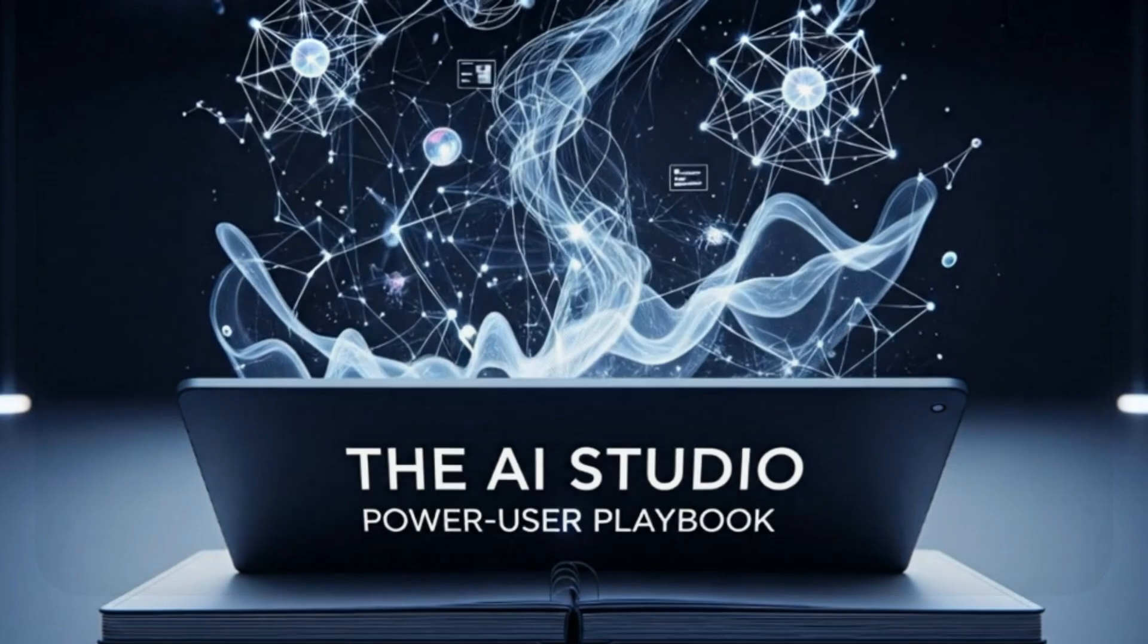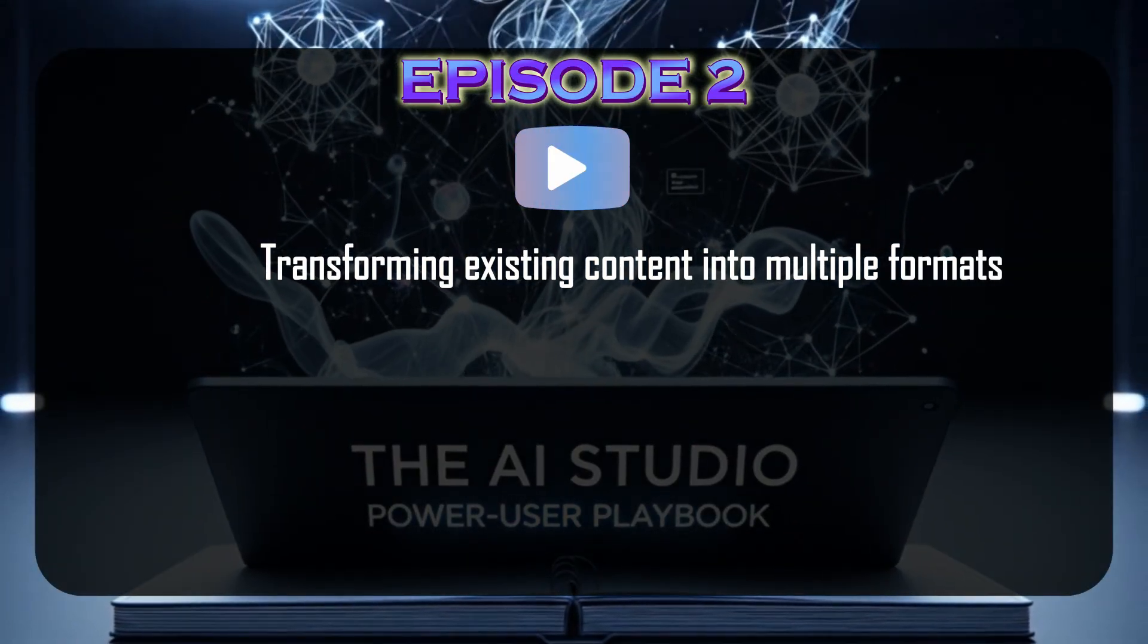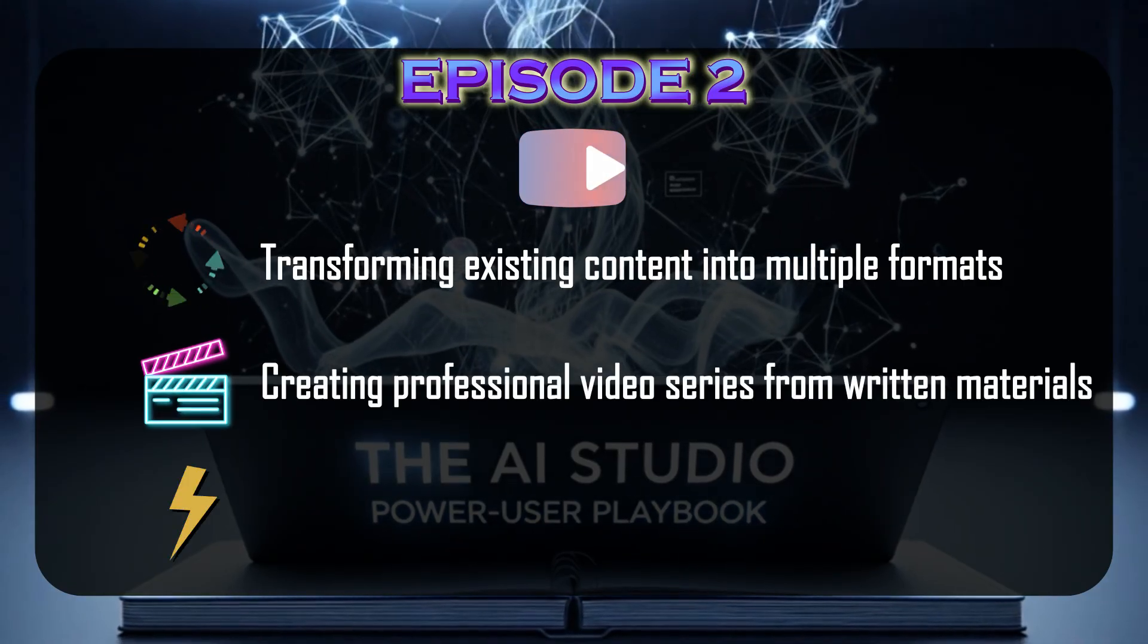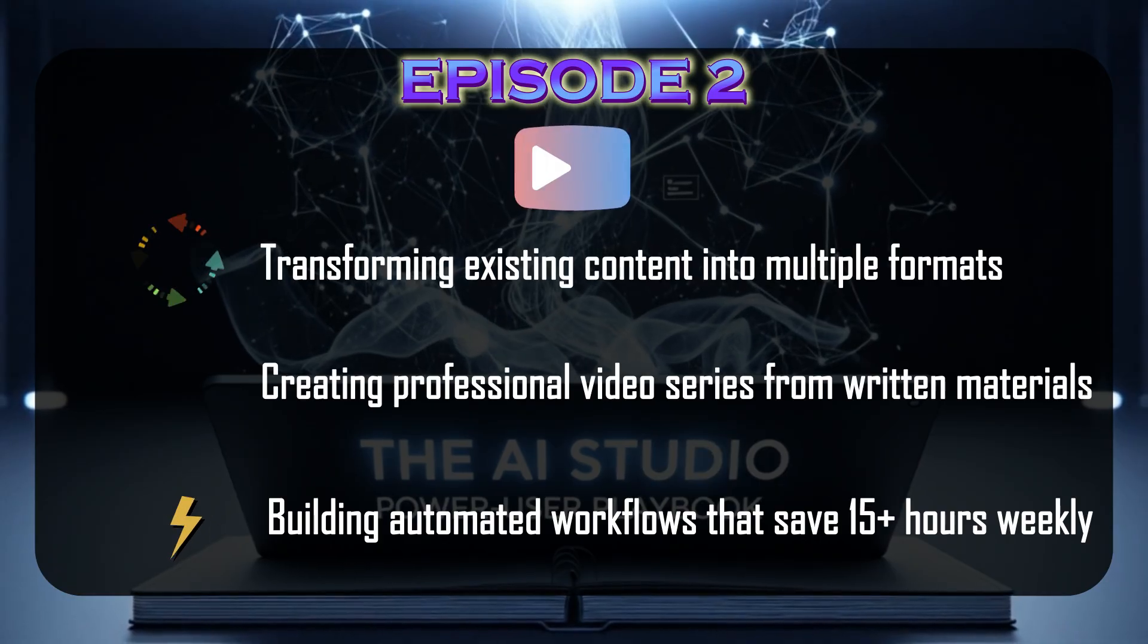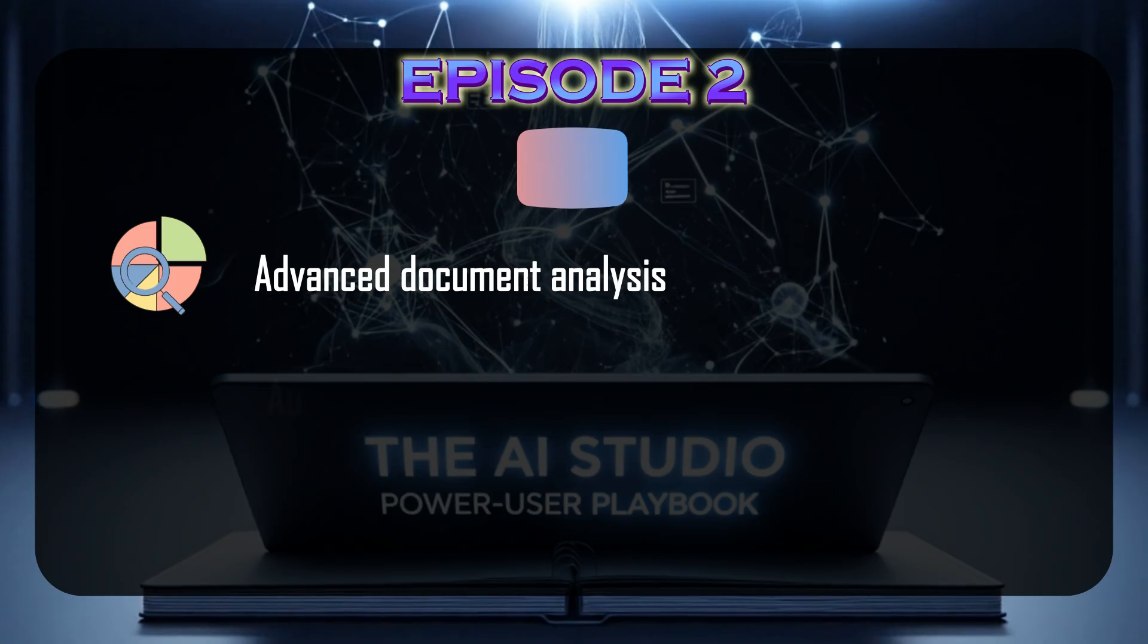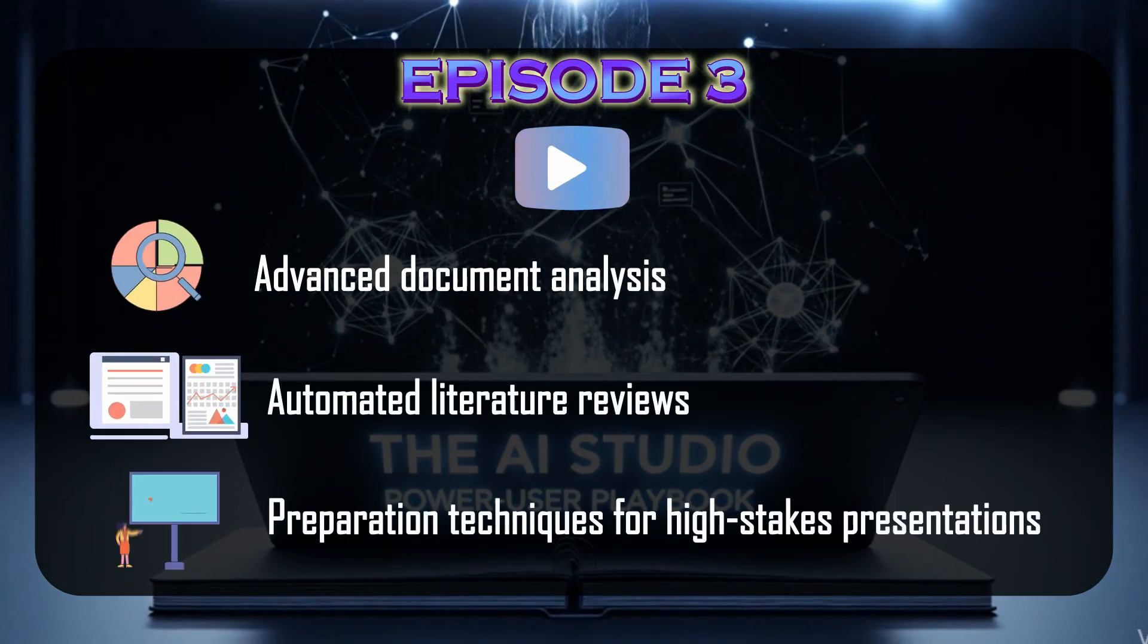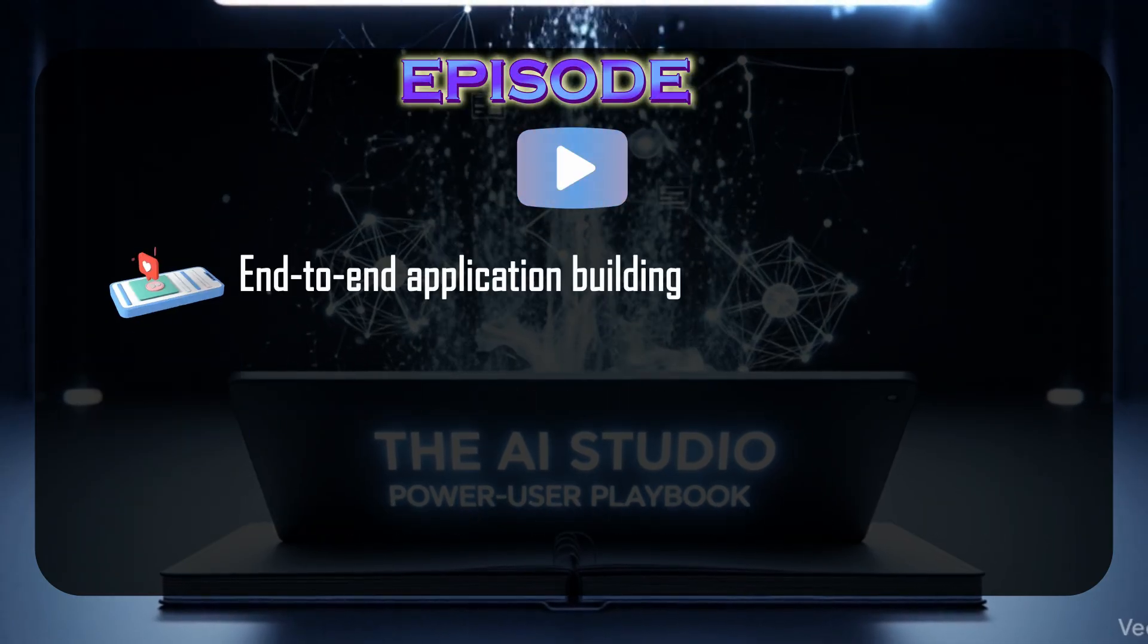Next, we'll explore transforming existing content into multiple formats, creating professional video series from written materials, and building automated content workflows that save 15 plus hours weekly. We'll also cover advanced document analysis, automated literature reviews, interactive study guides, and preparation techniques for high-stakes presentations using AI-generated scenarios.